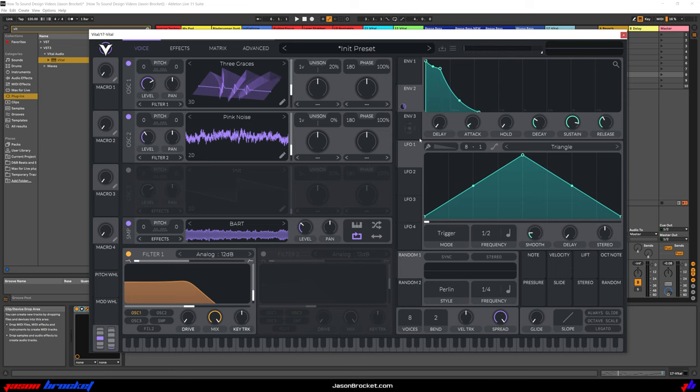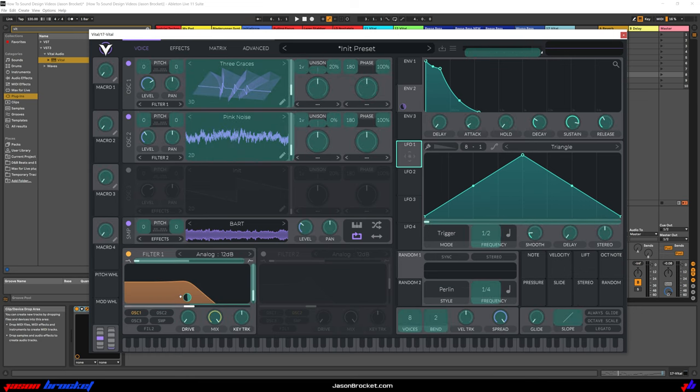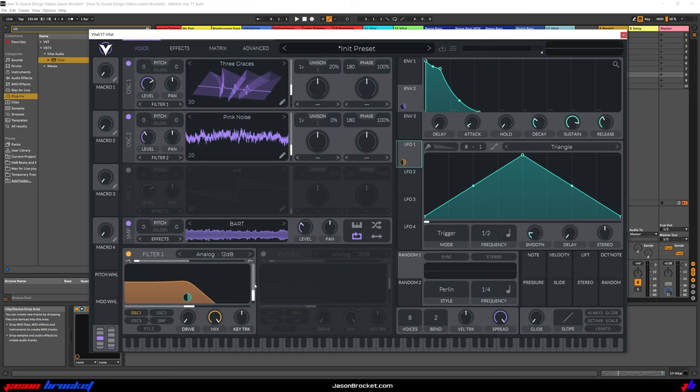Alright, next we want to go to LFO 1. We can leave it as a triangle. And we're going to use LFO 1 to modulate our Filter 1 Cut-Off. So it'll sound like this.